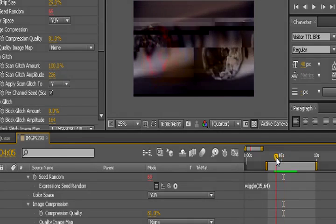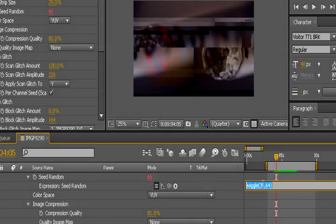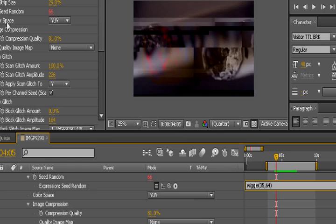And as you can see we have a terrible Slenderman series. But basically we have our distortion right there. Now let me explain this expression right here. What this means, what wiggle means is randomized basically. And seed random is basically the random position of the distortion. So if we randomize the random of this, it's going to randomize all the distortion to make it actually seem like it's real.